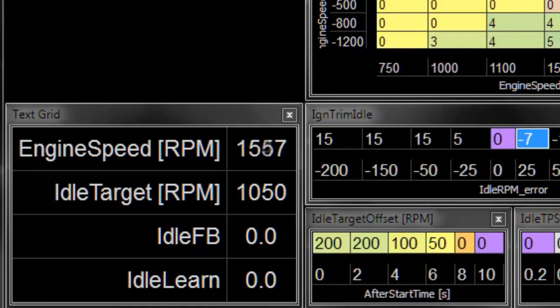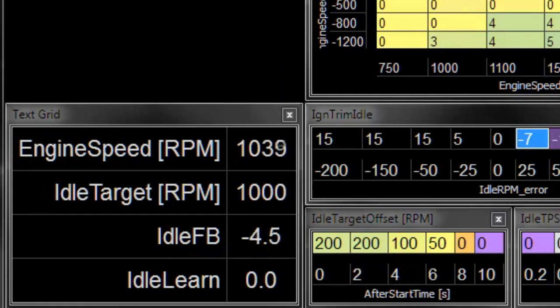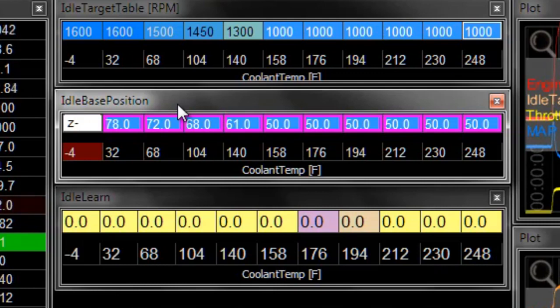So you don't want to go overboard increasing the base position to make sure that the engine doesn't stall, because then you could have a car where the idle sort of tends to hang, and that's not usually desirable either. So these numbers of 5 or 10 above the target on this particular car seem to work pretty well.